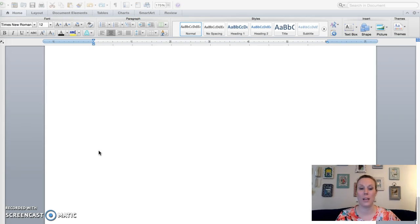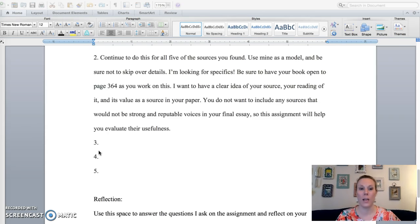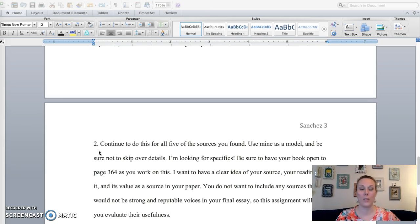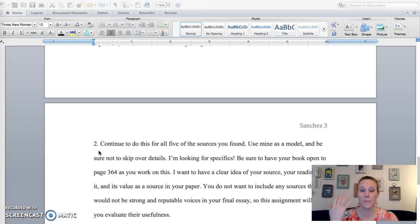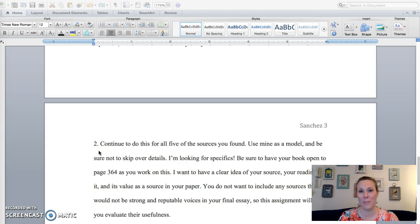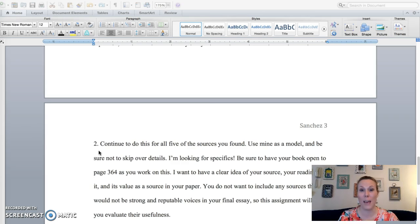So this is what I'm looking for. So the work cited page is one page. And then if you do about a page for each of your sources, that's going to be six pages and then your reflection. So this might be about a seven page document as you work through it, just FYI.